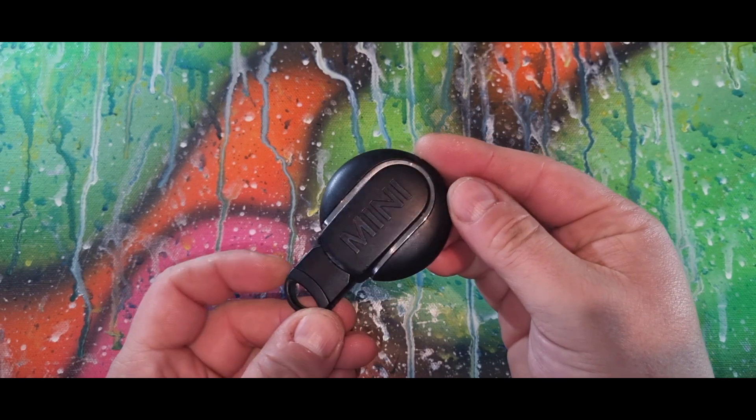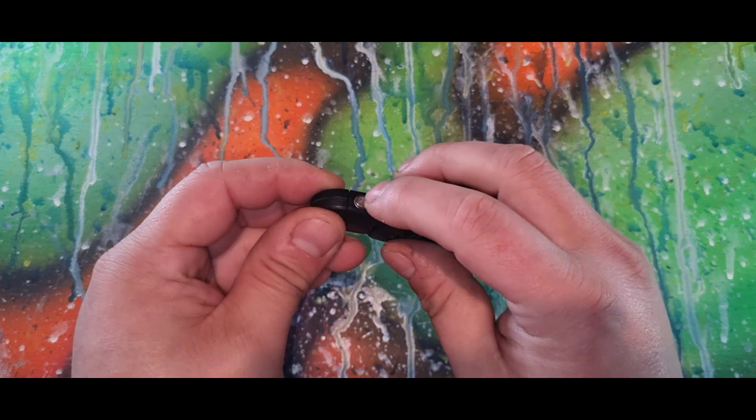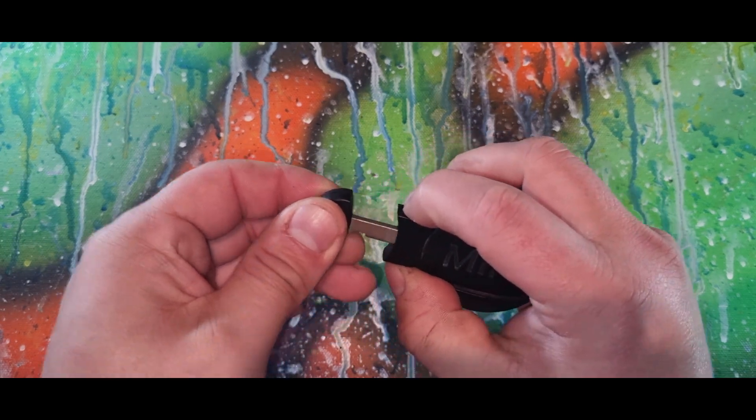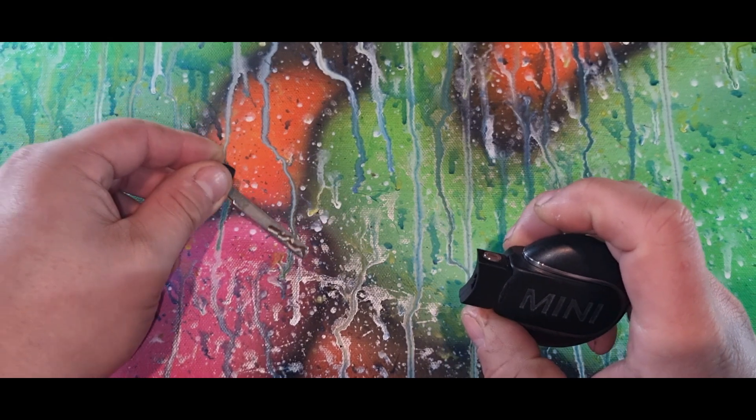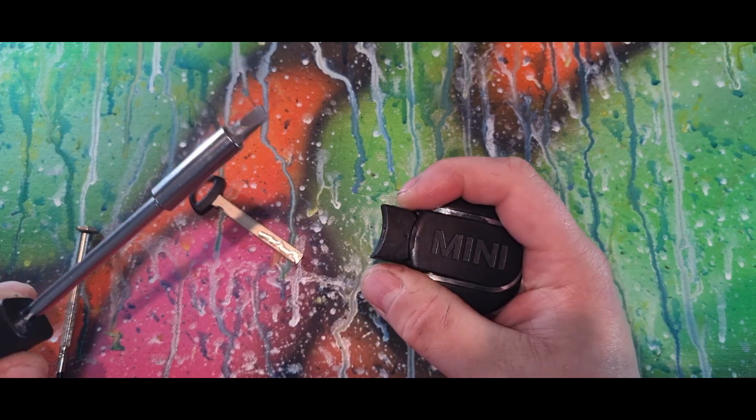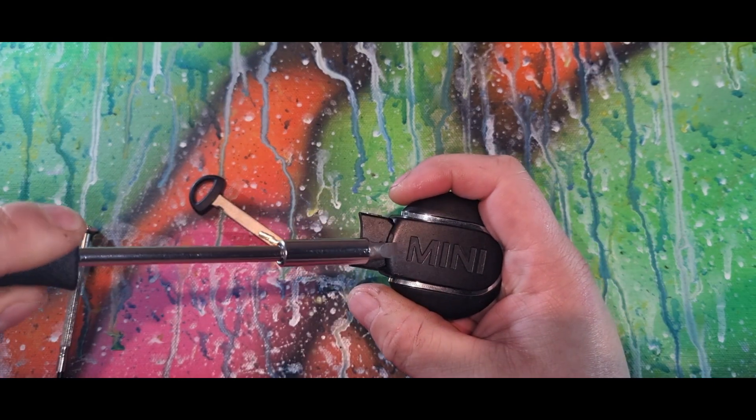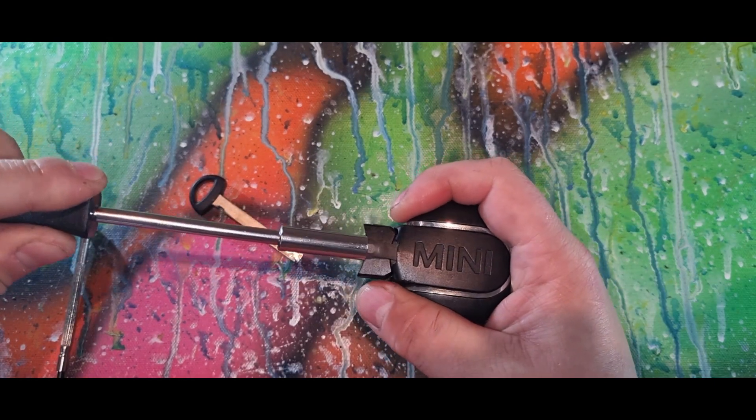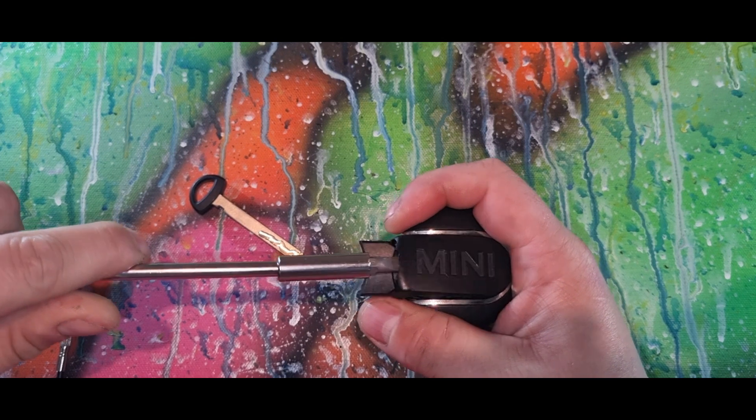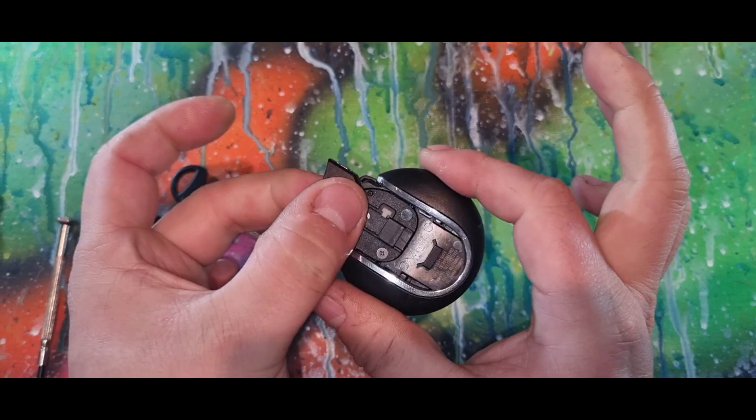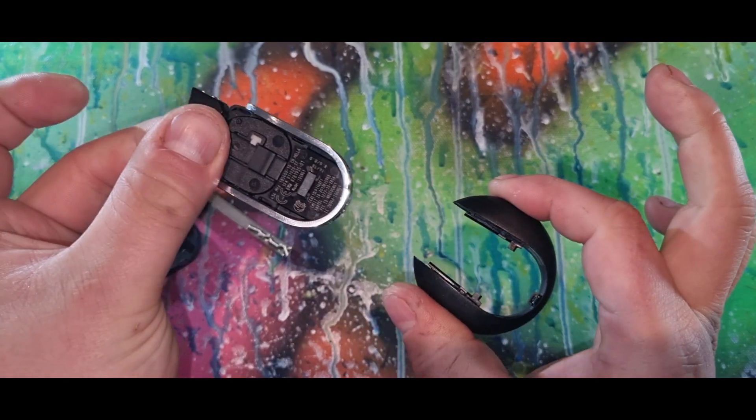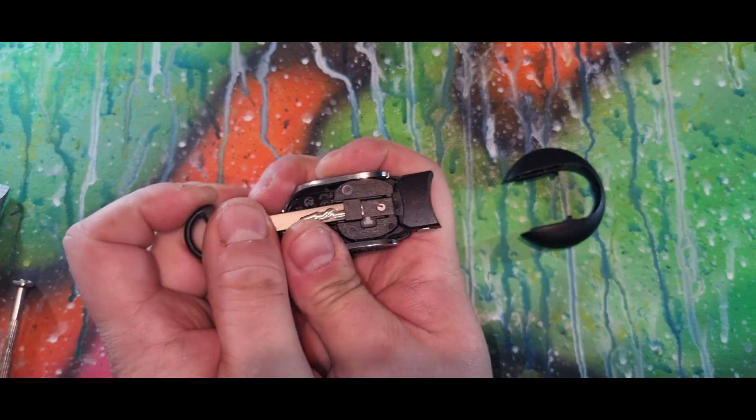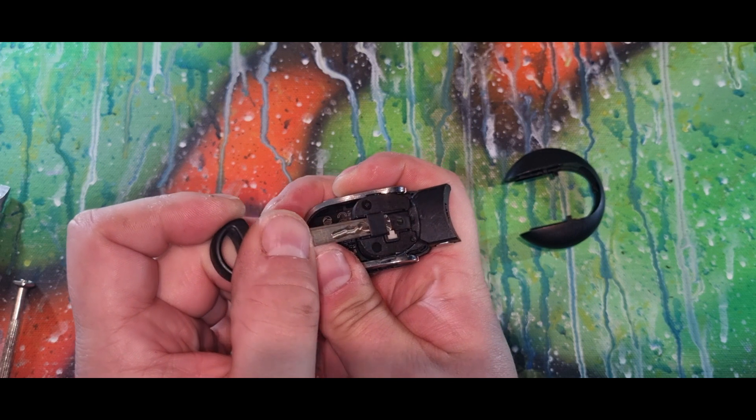So today we have a Mini key. Remove the spare key, push that button in and remove the key. Need a bigger screwdriver, just pop this off, pull the key out. Grab your spare key and just pull it up.